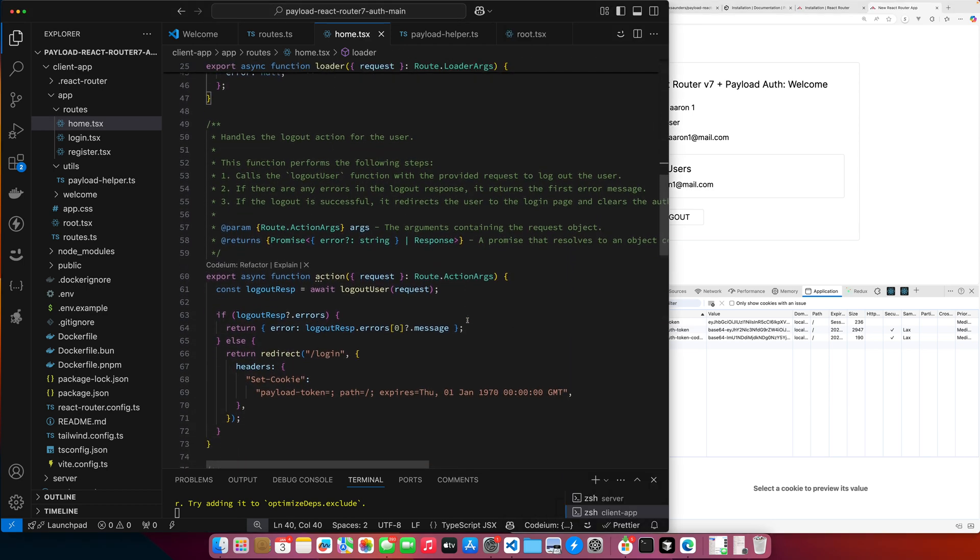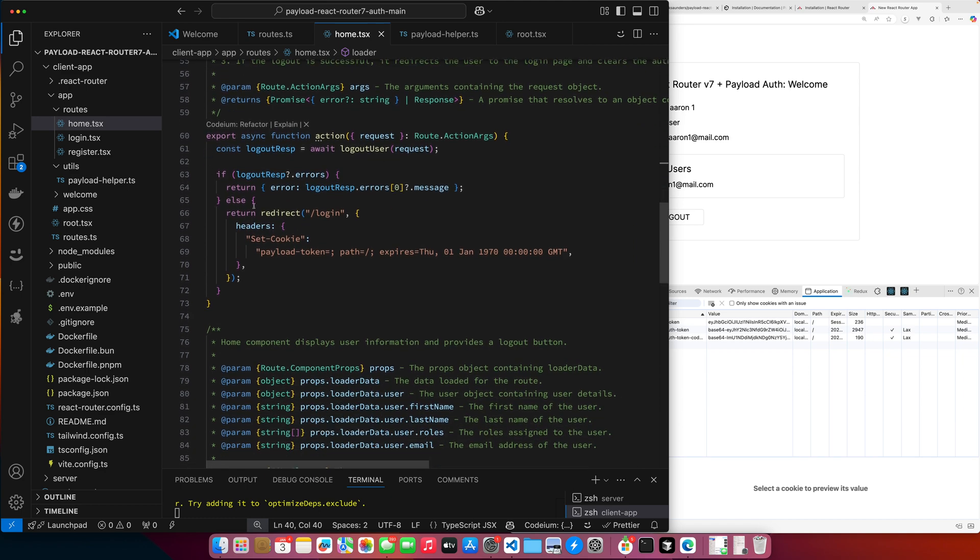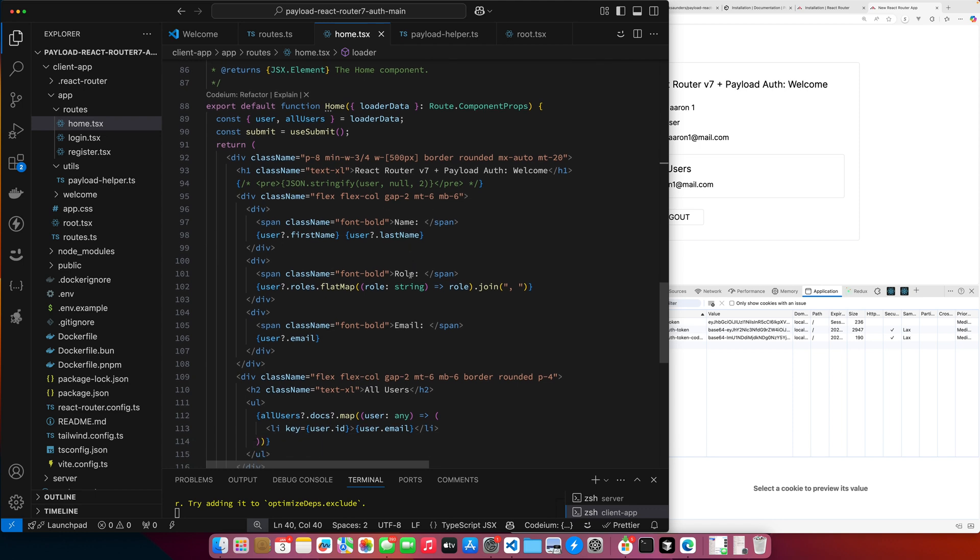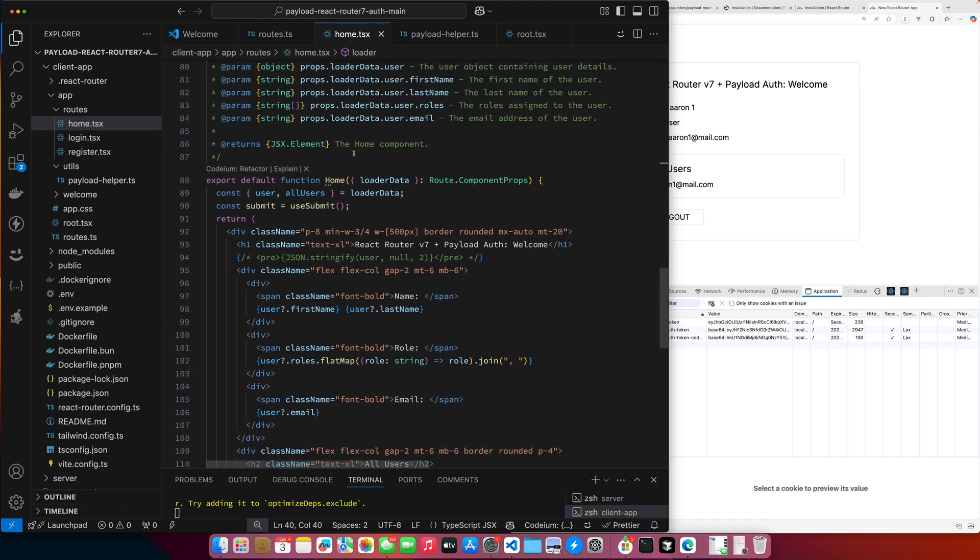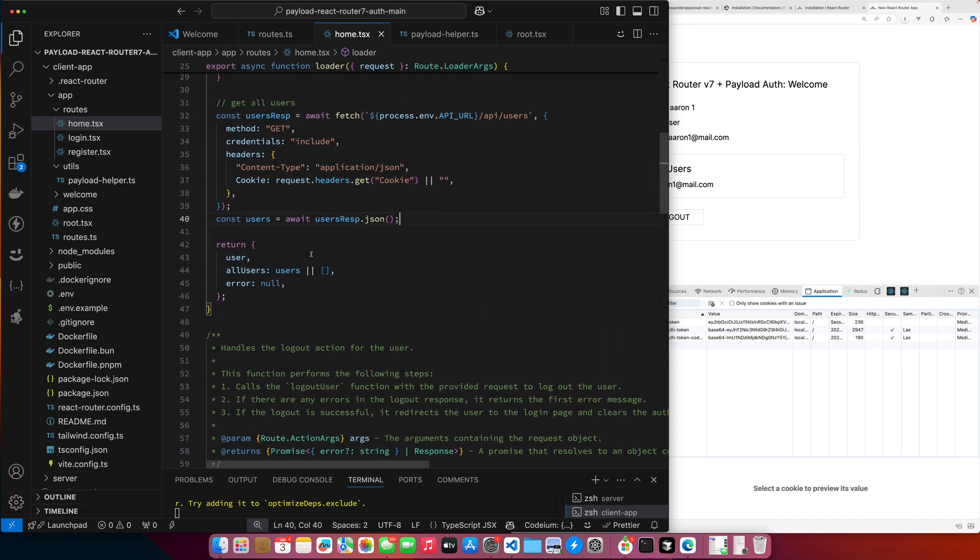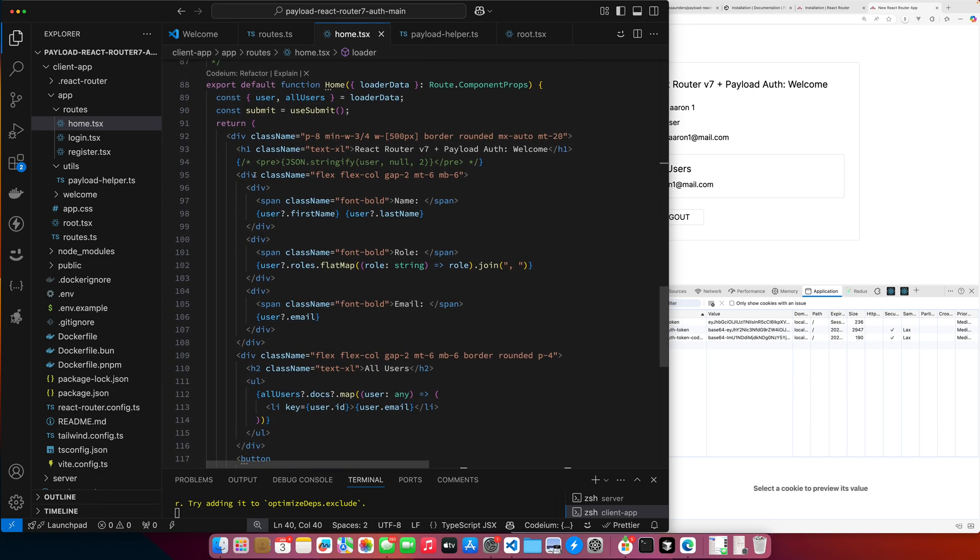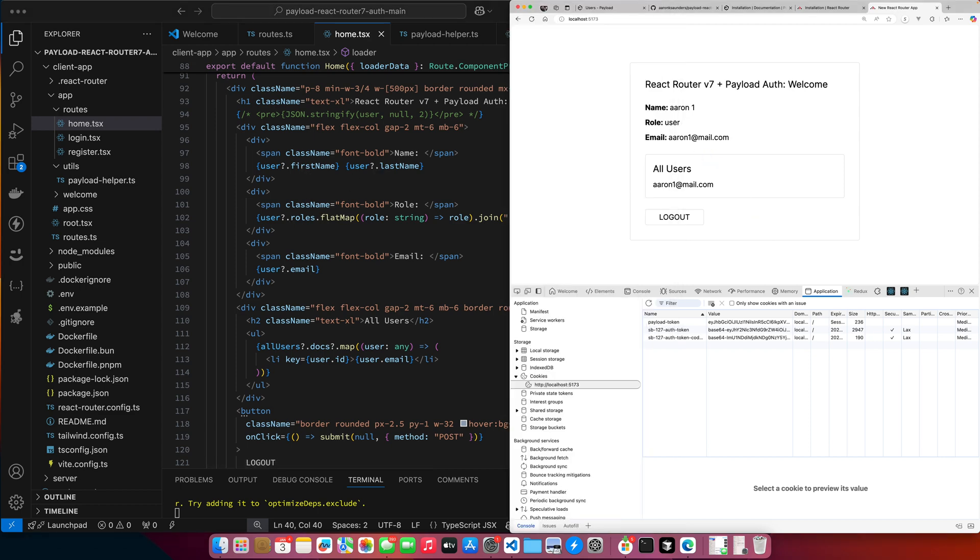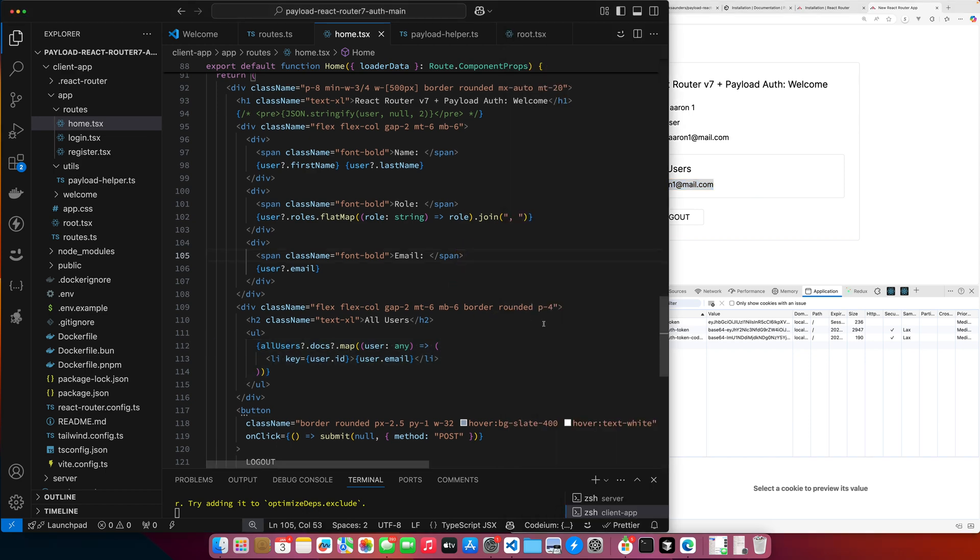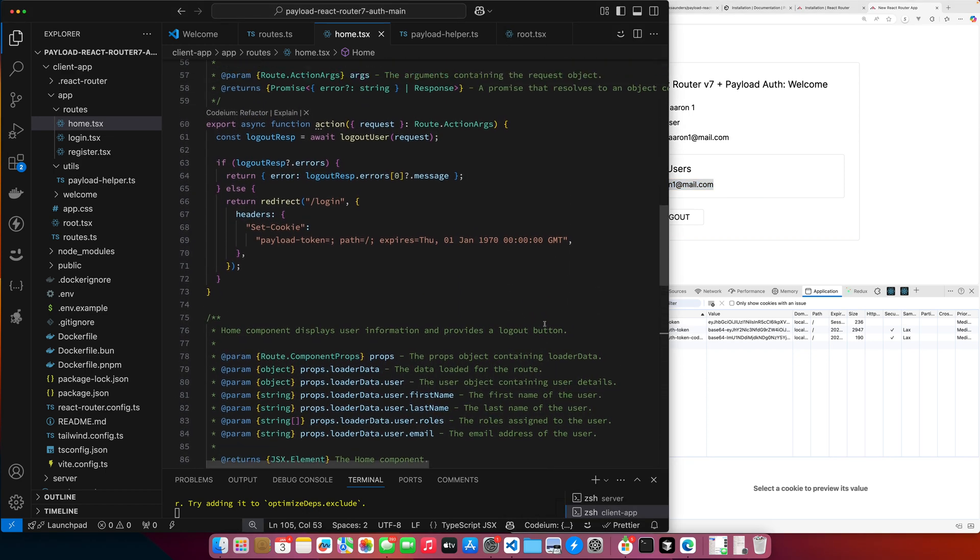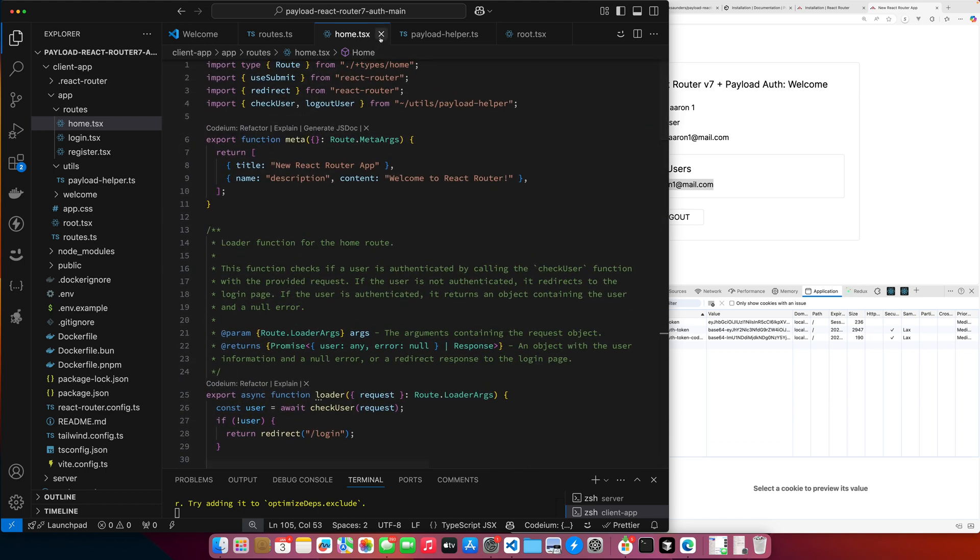And then down here inside of - we'll skip the action for now - but down here inside of my page, I get my loader data passed in as a prop to my page. I pull off the users and the all users. See, they return there. And then this is just a bunch of styling. But in the end, I render my first name, last name. I extract the roles so we can get the role there. And then I just loop through here and display all the users. So that's when you're logged in already. So that's the home page.